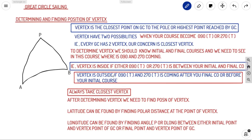After determining the vertex, we need to find its position — that is, latitude and longitude. Latitude can be found by finding the polar distance PV at the point of vertex; 90 minus polar distance gives latitude. Longitude can be found by finding angle P — that is, your D long — between either the initial point and vertex, or the final point and vertex. Using your spherical triangle theorems, you can find the D long and compute the longitude of your vertex.